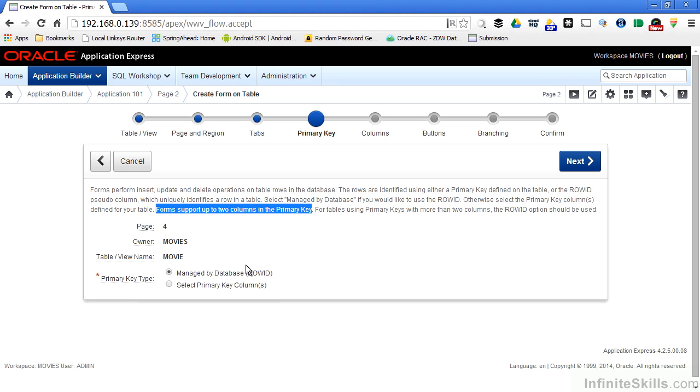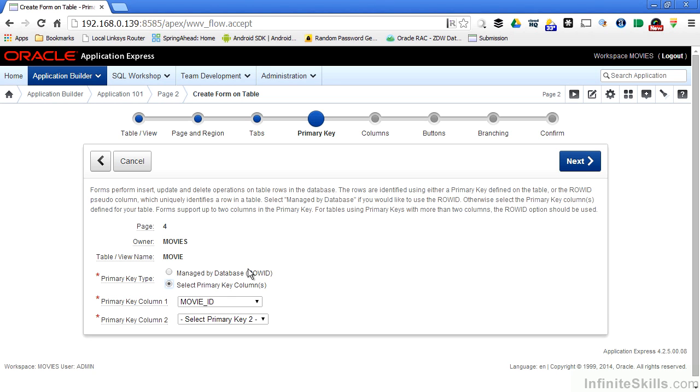In most cases, you can use the primary key columns that are specified inside your table. Oracle is already smart enough to read the metadata information from my movies table, and it knows that movie ID is the primary key.